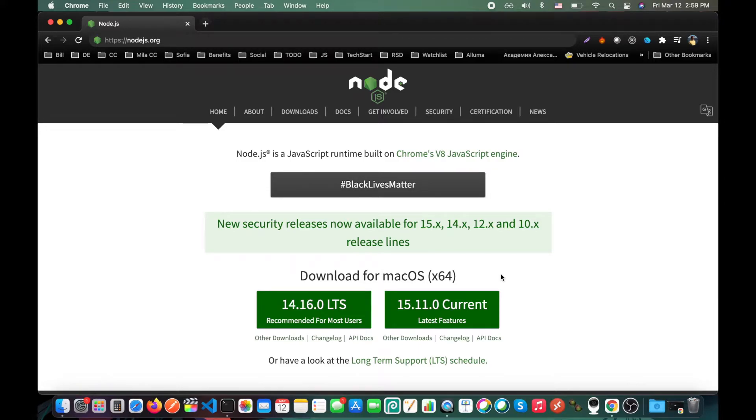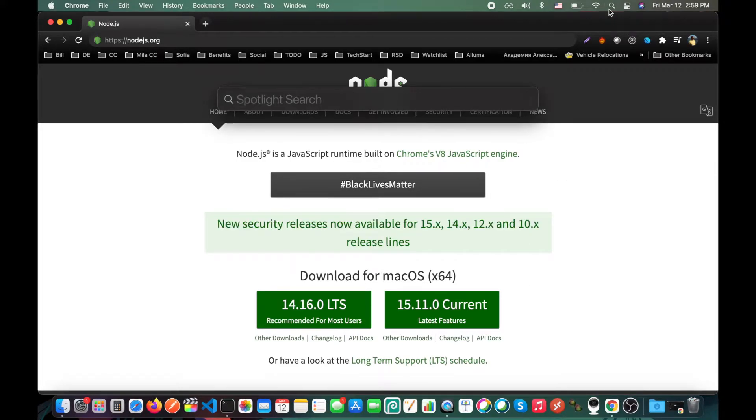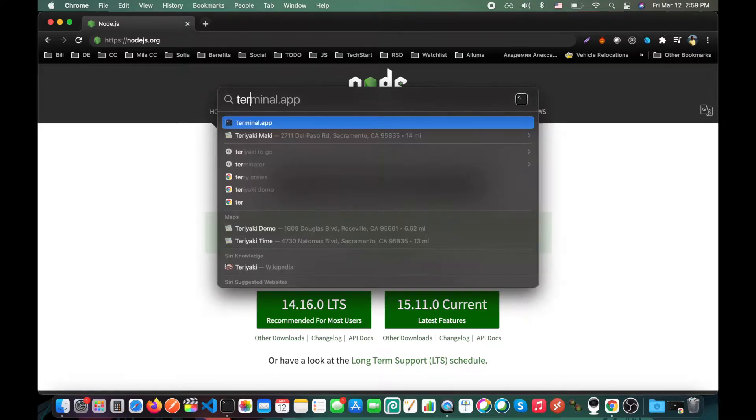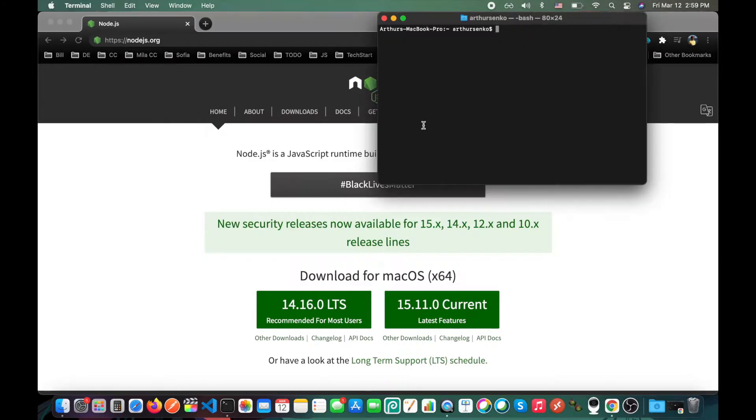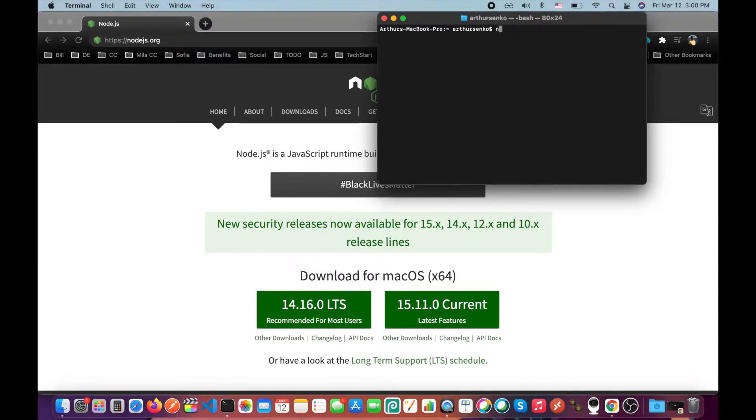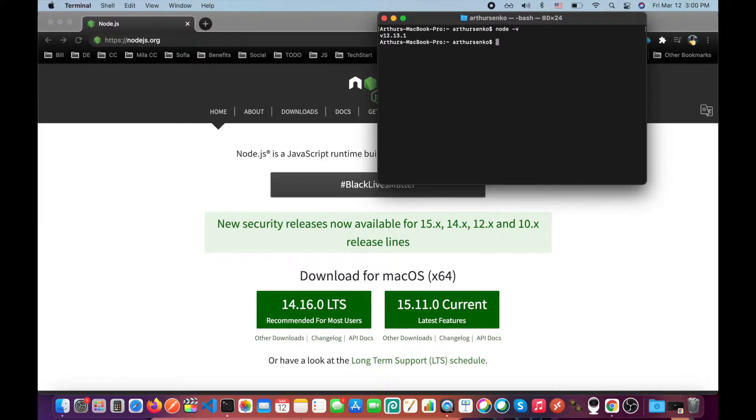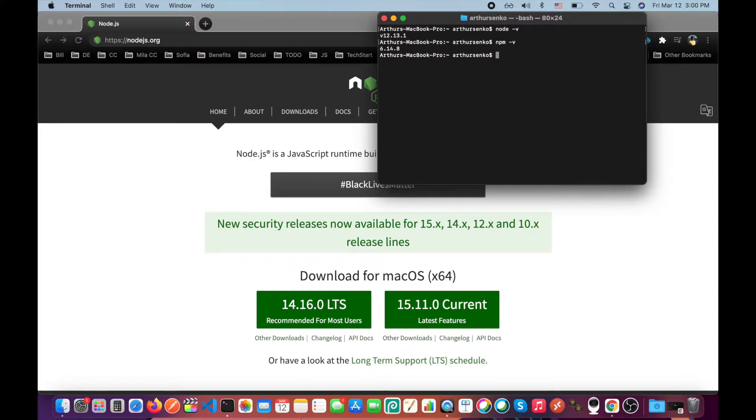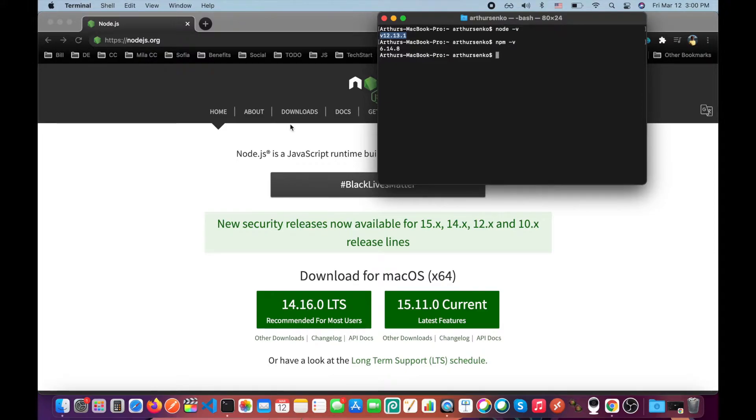Just to make sure that installation was successful, please open terminal. Now type node space dash v and then npm space dash v. If you see some versions over here, that means you successfully installed Node.js. Congratulations!